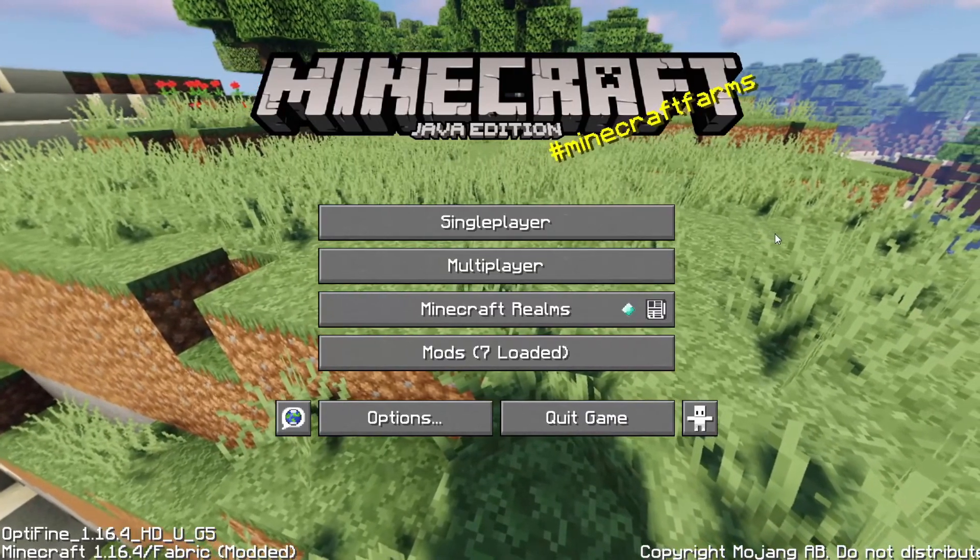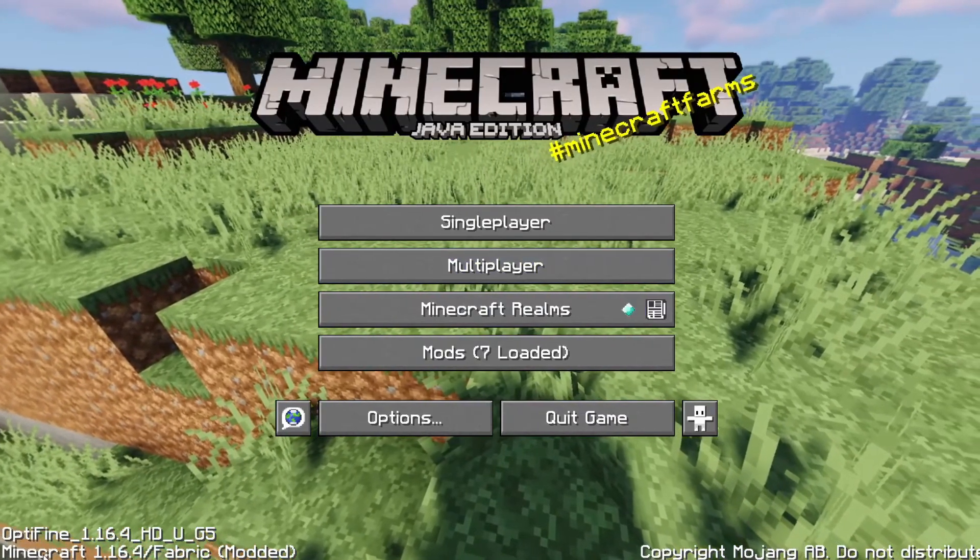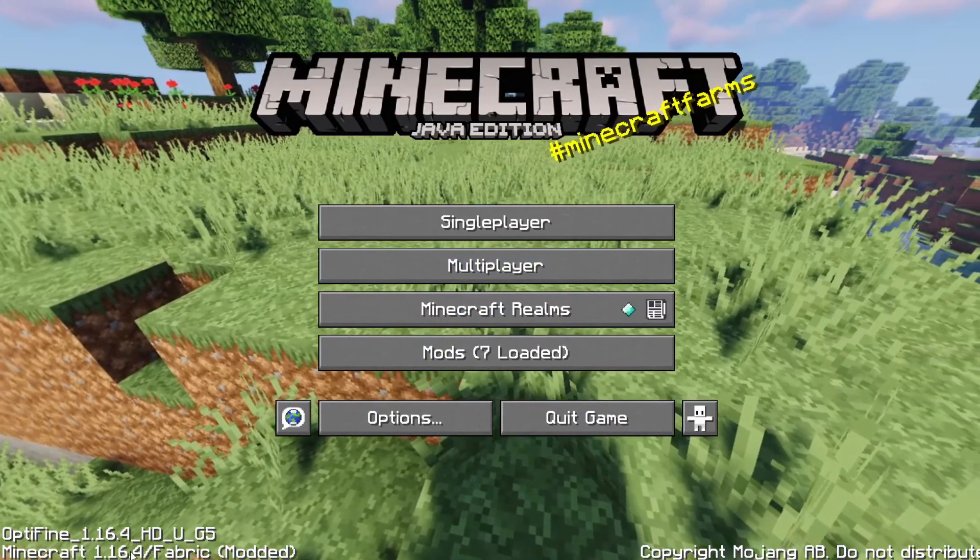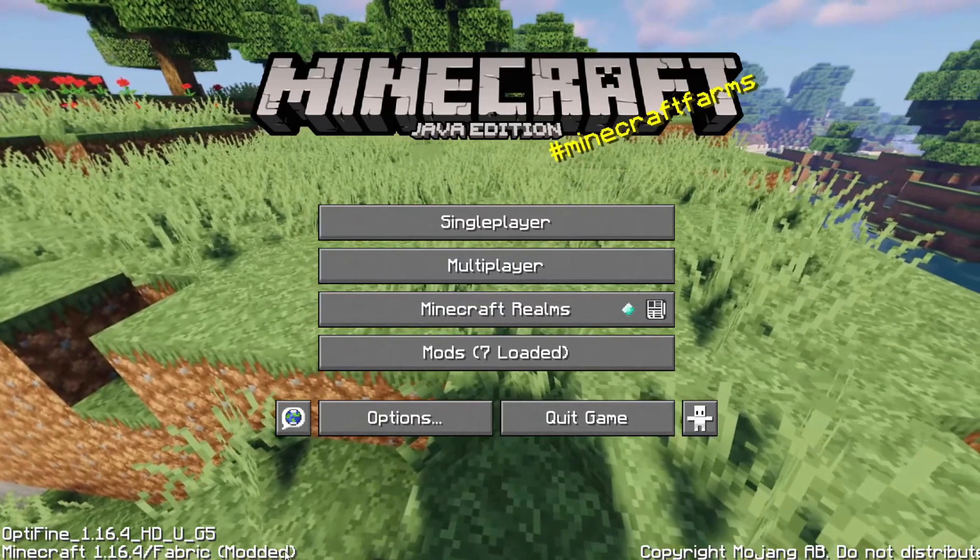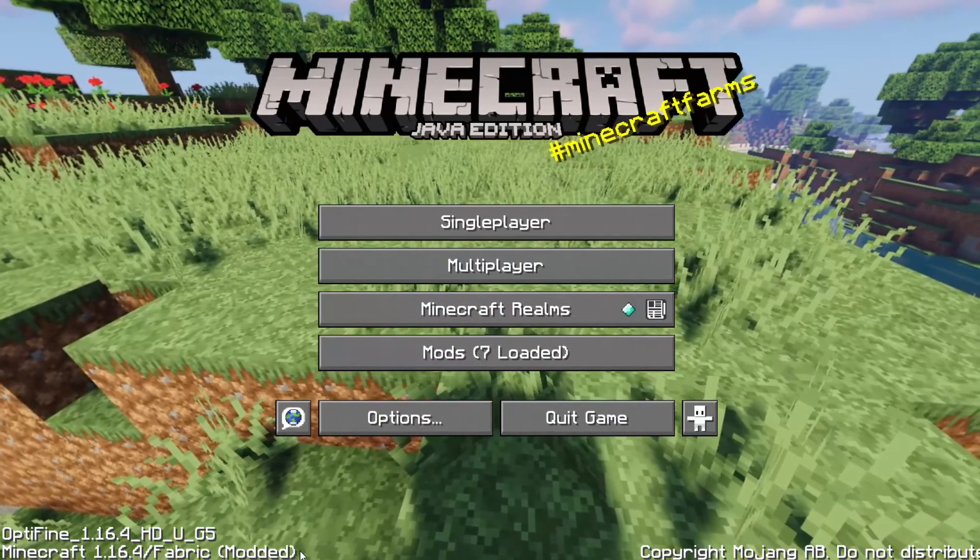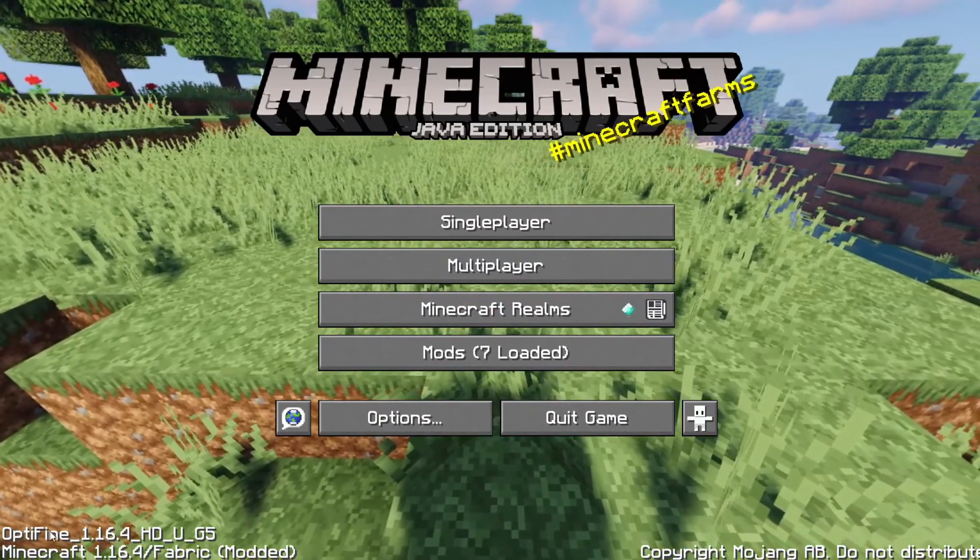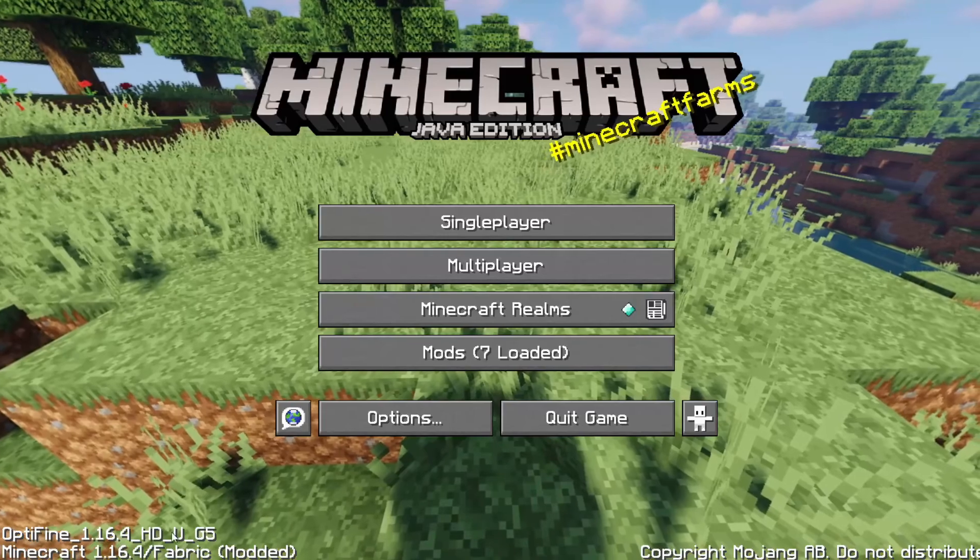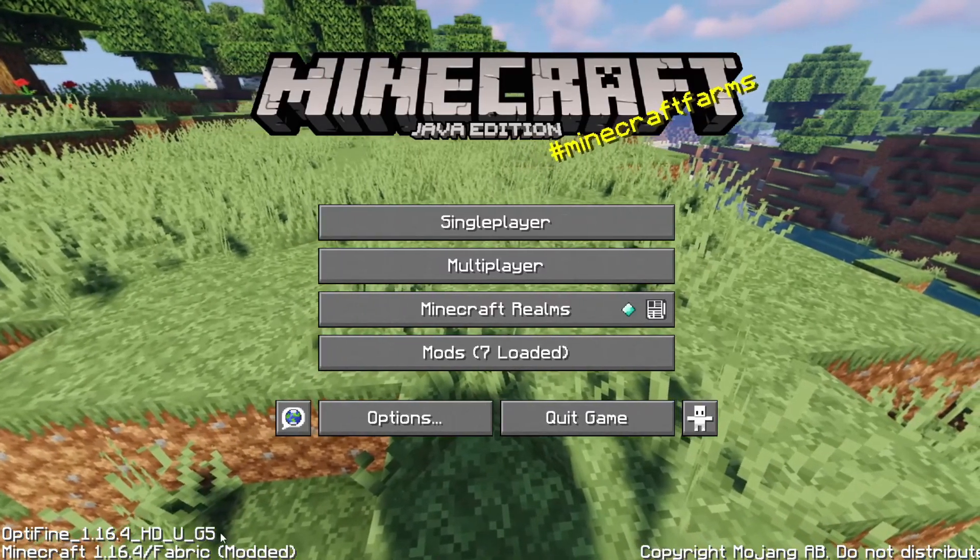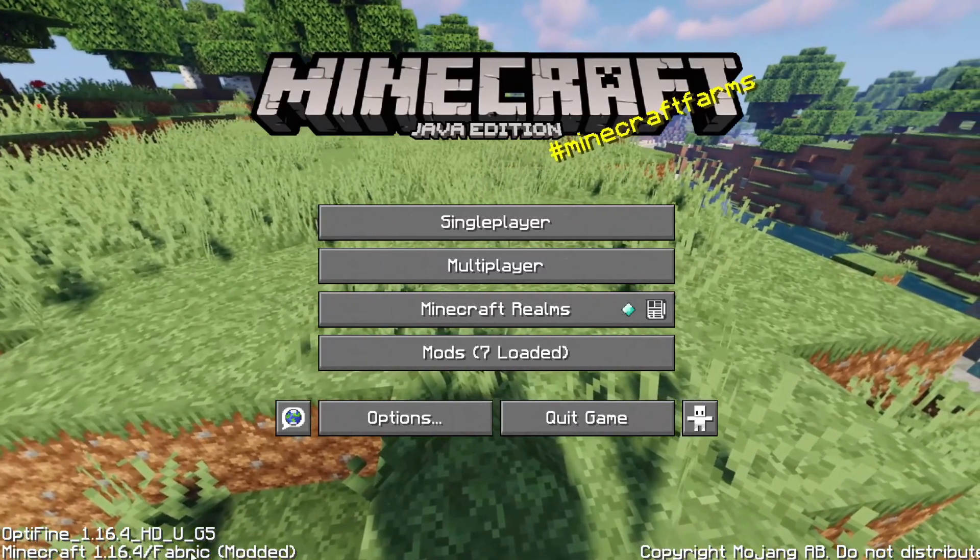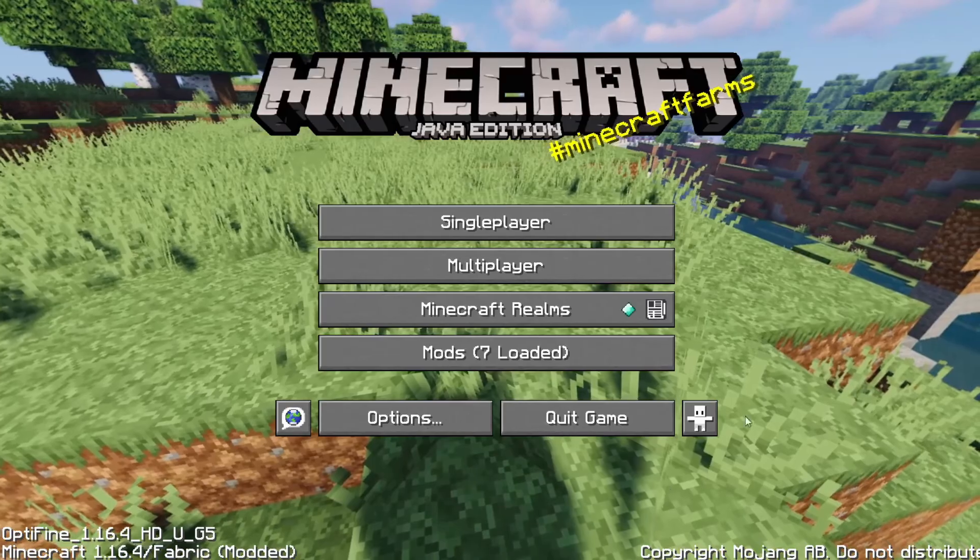Once the game is launched, you will see in the bottom left corner it will say your Minecraft version and fabric modded. If you also installed Optifine and Optifabric, it will say Optifine and then your Optifine version above the Minecraft version and the fabric.